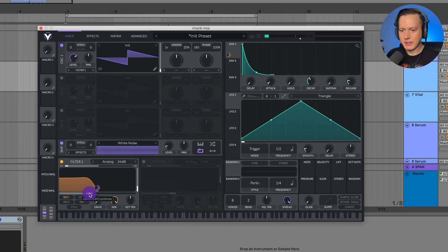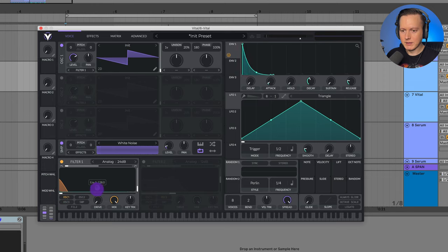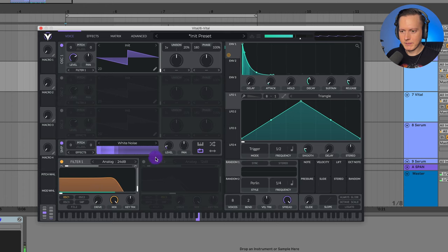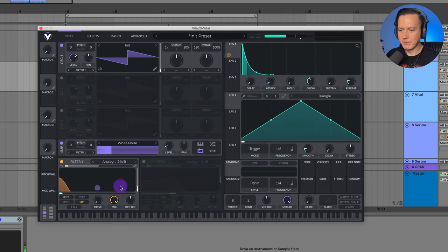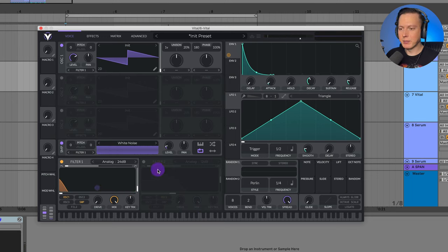I'm going to take the cutoff down all the way and drag this modulation to basically 100%. The white noise isn't being filtered, so make sure to click and turn on the SMP to put the white noise under that filter. Now the white noise will be filtered as well. That's the pluck sound — the very beginnings of that pluck sound.